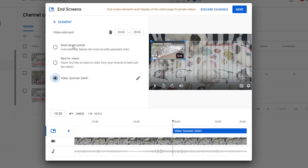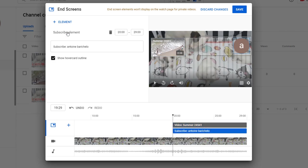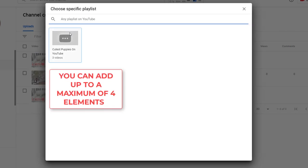And you can choose the third one based on your very own video library. Add more elements if you wish. Bear in mind you can add up to a maximum of four elements.